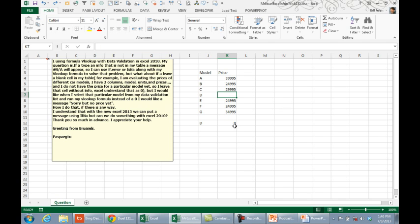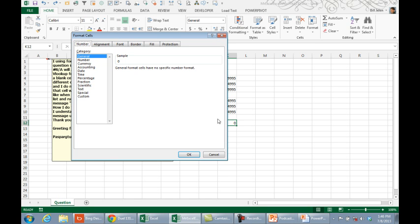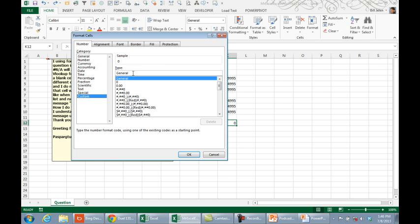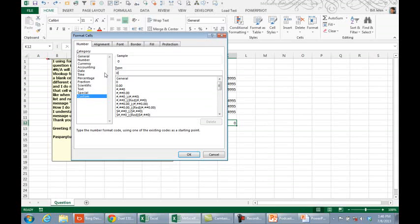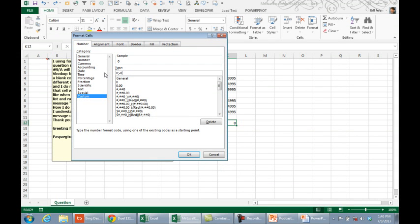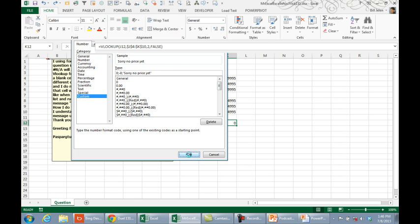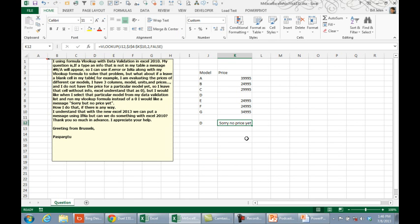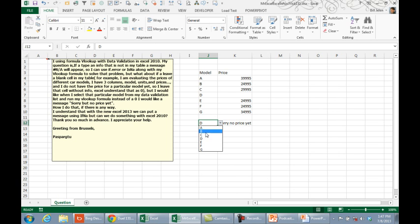Control-Z to undo that. Solution number two: Control-1 to go to custom number format. For positive numbers, we're going to show zero. For negative numbers, minus zero. And for zero, that's the third zone: 'sorry, no price yet.' That will prevent the zero from appearing. Click OK and then the answer will be 'sorry, no price yet.' If we choose something that is positive, we get the answer.